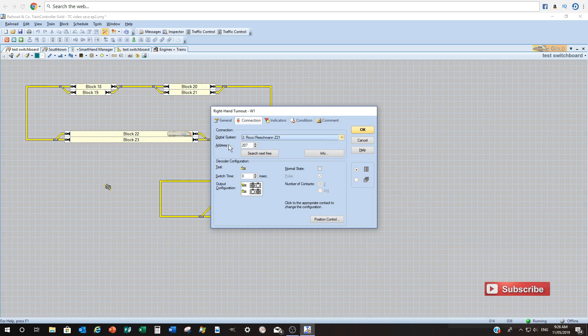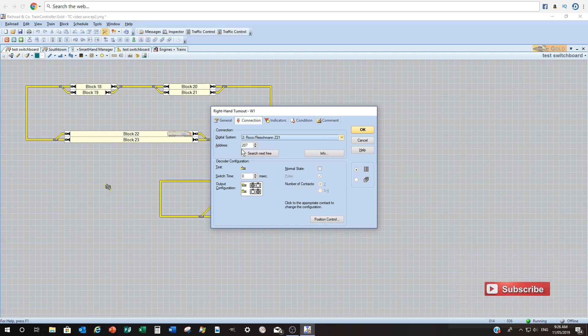And then there's a myriad of turnout control modules out there. So mine are a brand called LDT, Lefinski Datum Technica. So you address that up how you wish to do that.